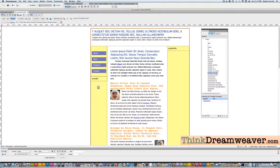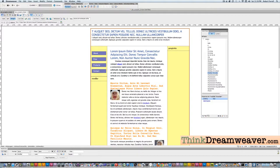Now we're set to do the news bar section. Here are some really cool techniques I want to share with you. First of all, this is going to be the news bar. We're going to make that header 1 — header 1 news bar.